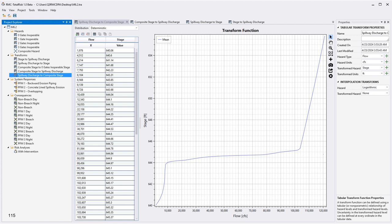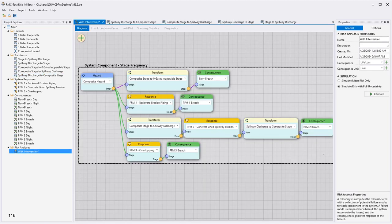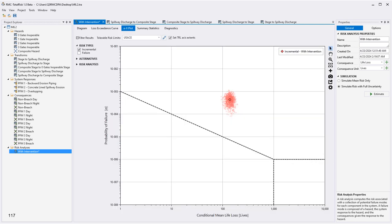Back in RMC Total Risk, create a tabular transform for composite stage to zero gates inoperable stage. The hazard type should be stage for both inputs, and units should be feet for both. Copy the developed relationship and paste it into the deterministic table. We also need transforms from composite stage to spillway discharge and back — this data is provided in the homework file. We now have what we need to build out the risk diagram. The structure is similar to Example 6.1 but uses the composite hazard, includes a transform for non-breach consequences assuming intended operation, and uses the new transforms for PFM2.